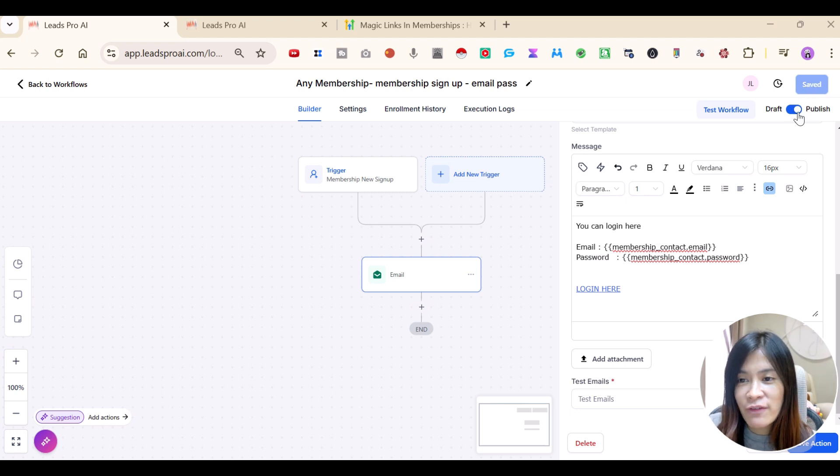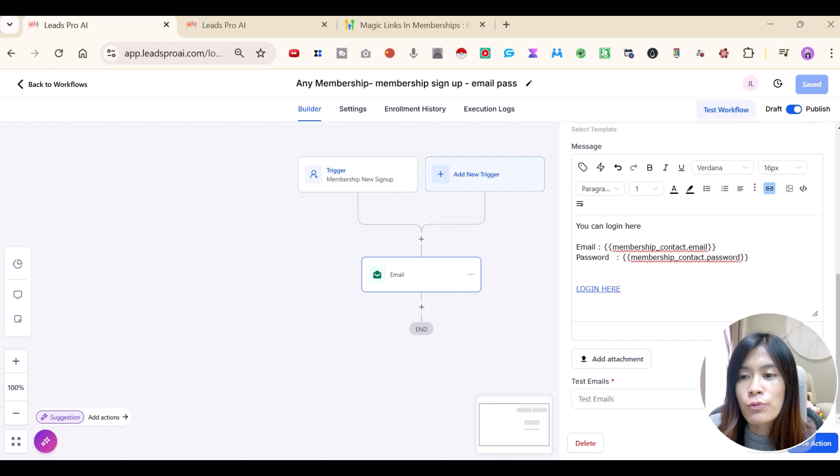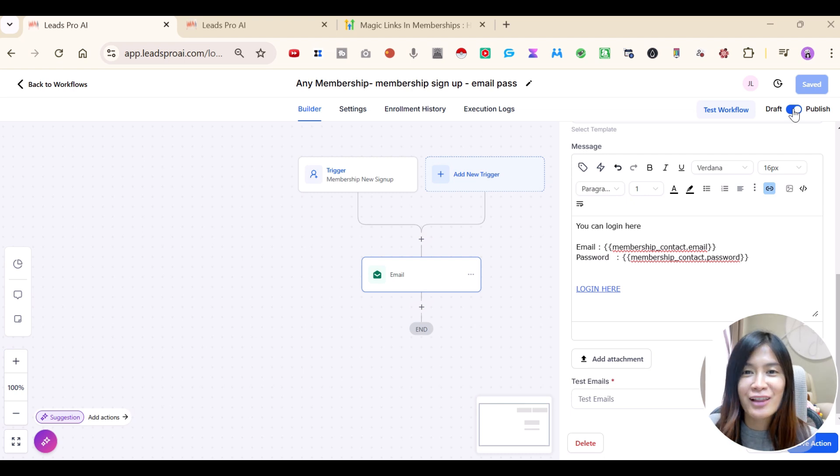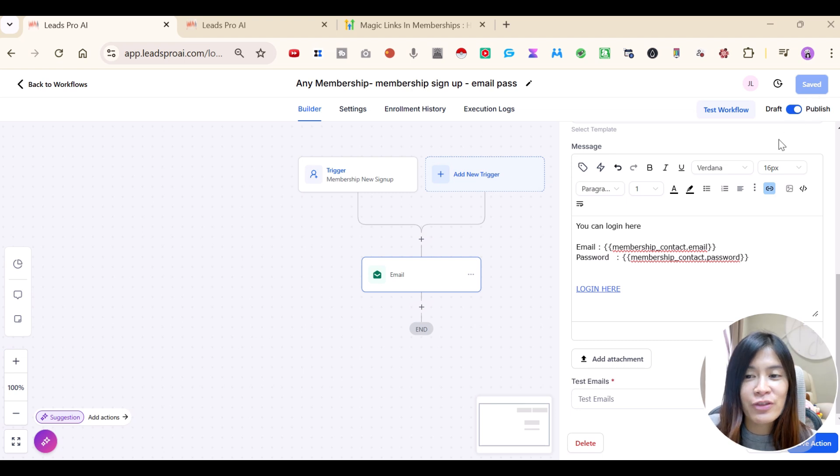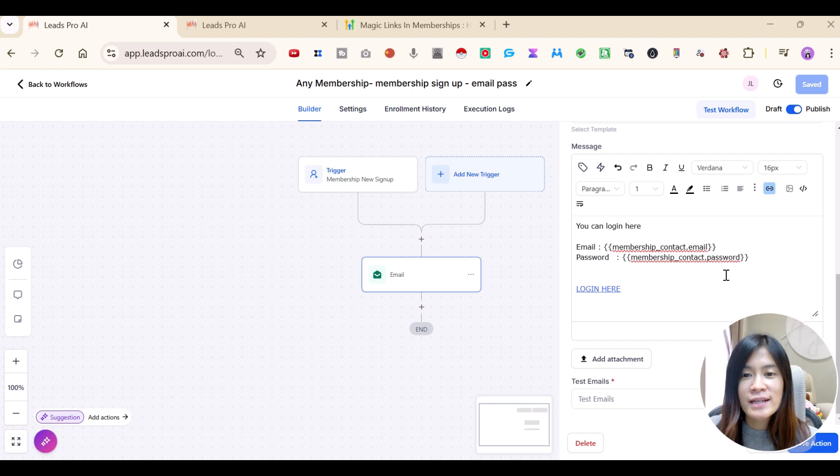Once you have tested, remember to publish this workflow. Because I have done a lot of times, sometimes after I save, I forgot that this workflow is under draft. That's the reason why no emails are being sent.